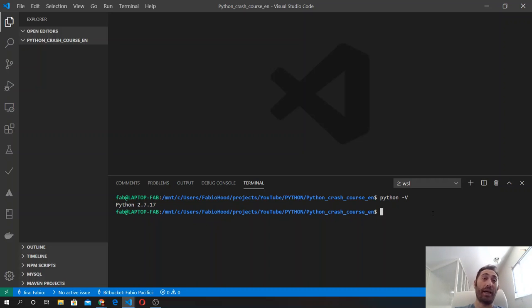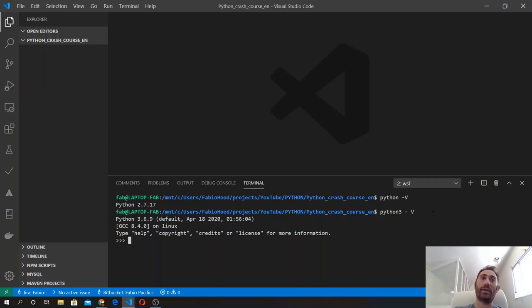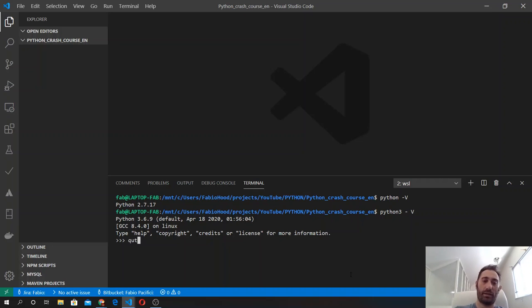But most distributions already come with Python 3 installed. The only thing you have to do is type python3 minus v and you will see the Python version.